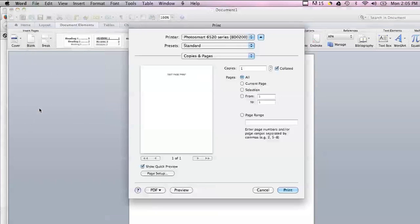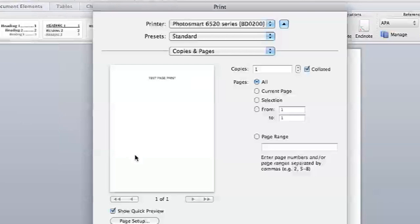If you're able to print something from a different program and it works correctly, then that means that the problem is with Mozilla Firefox and not with your printer. If you can't print from any program, then that means the problem is most likely with your printer or your system preferences.